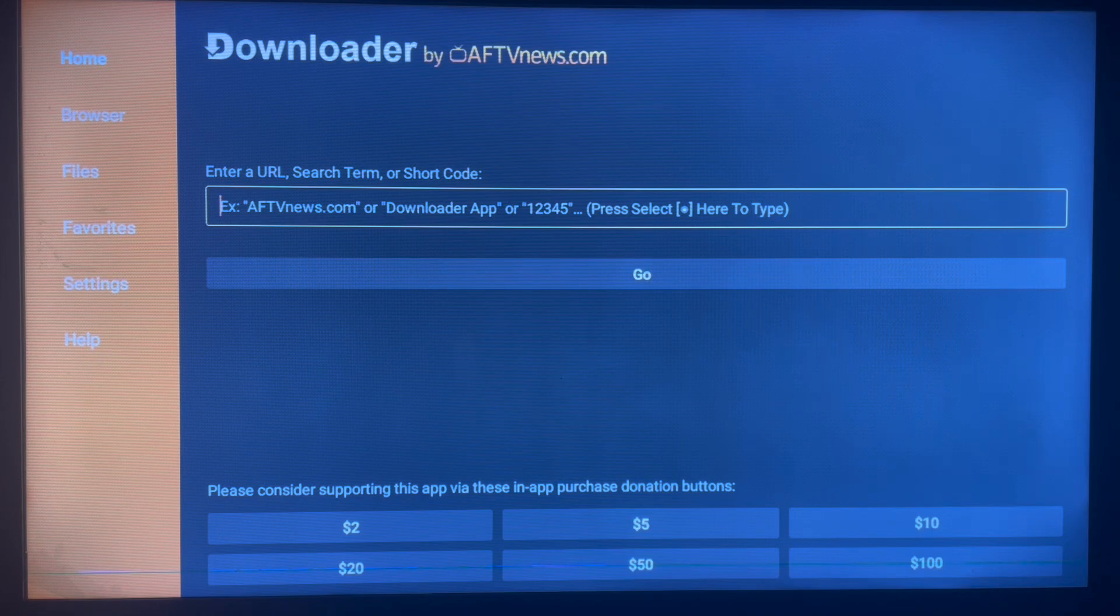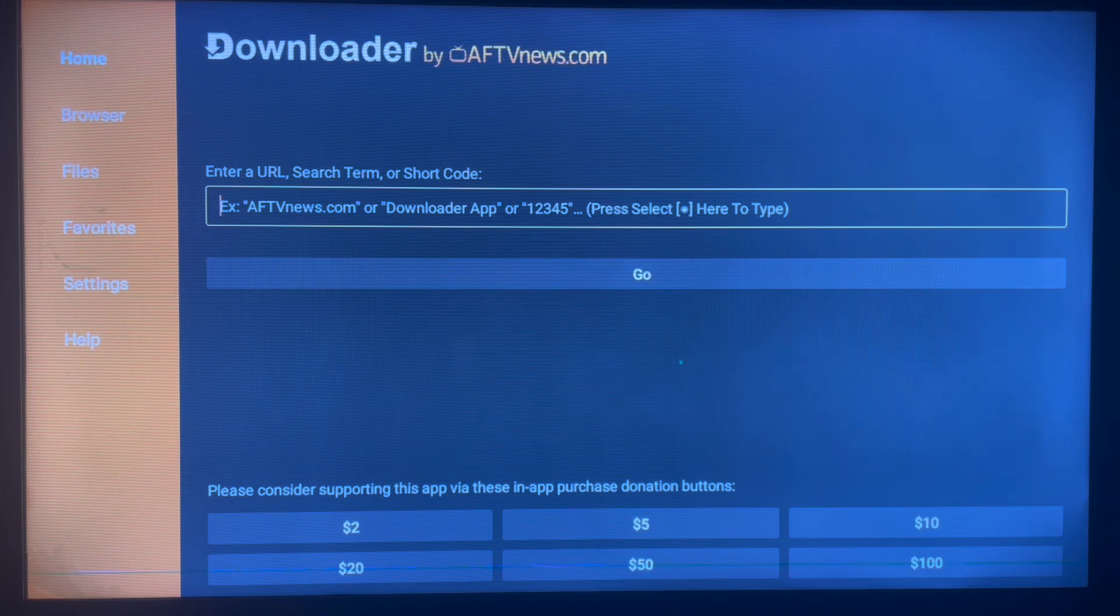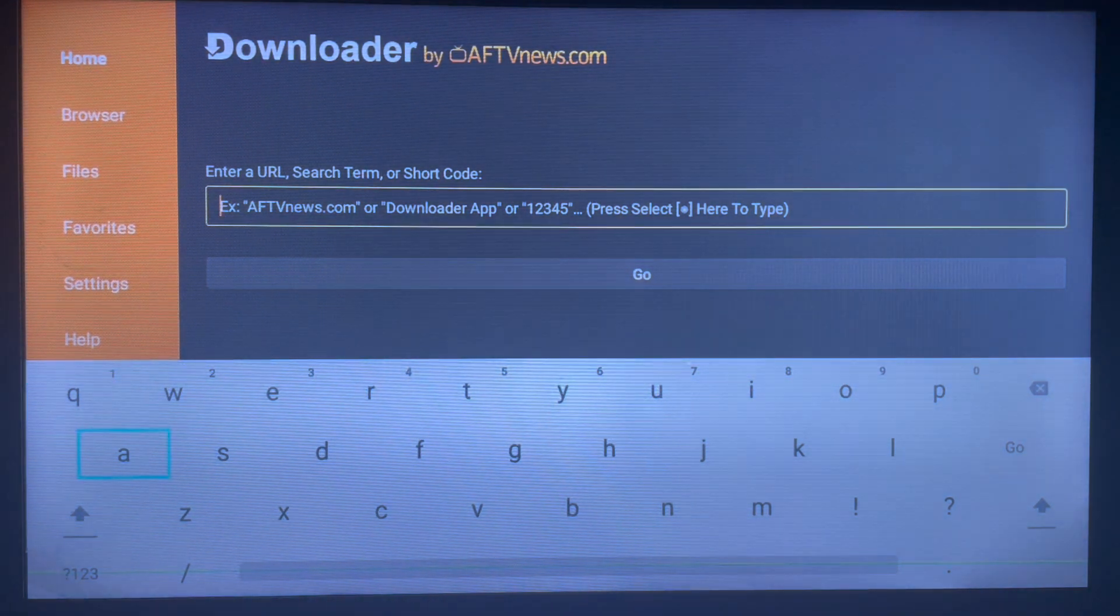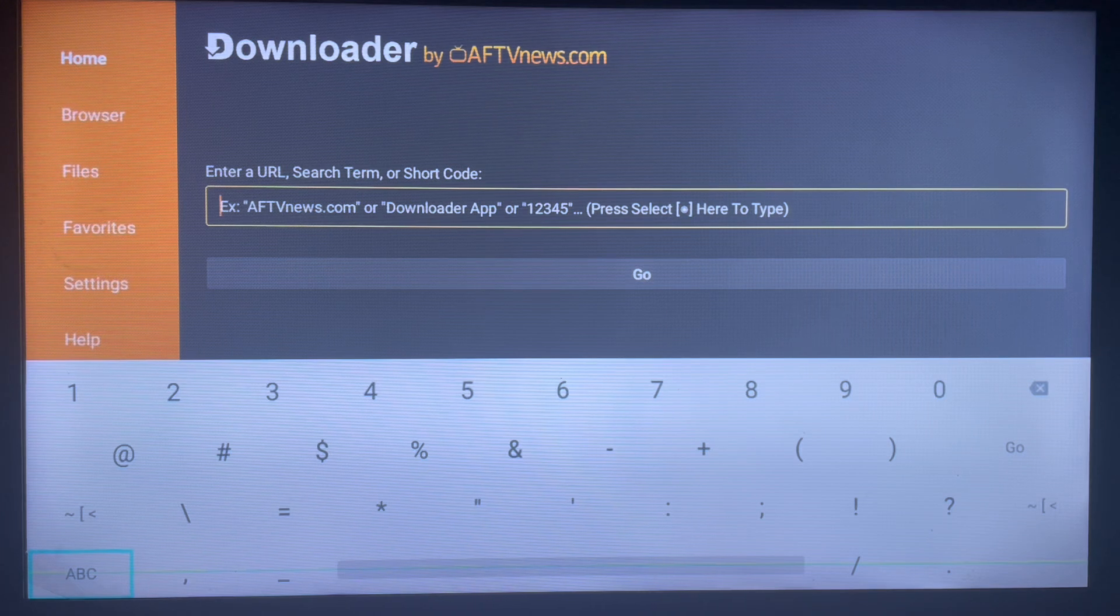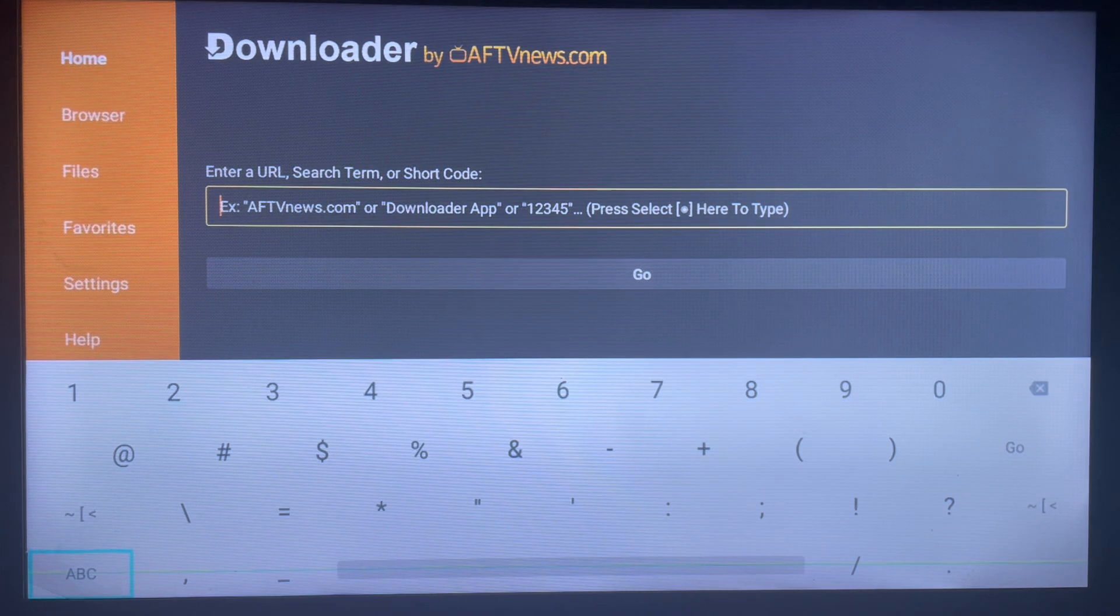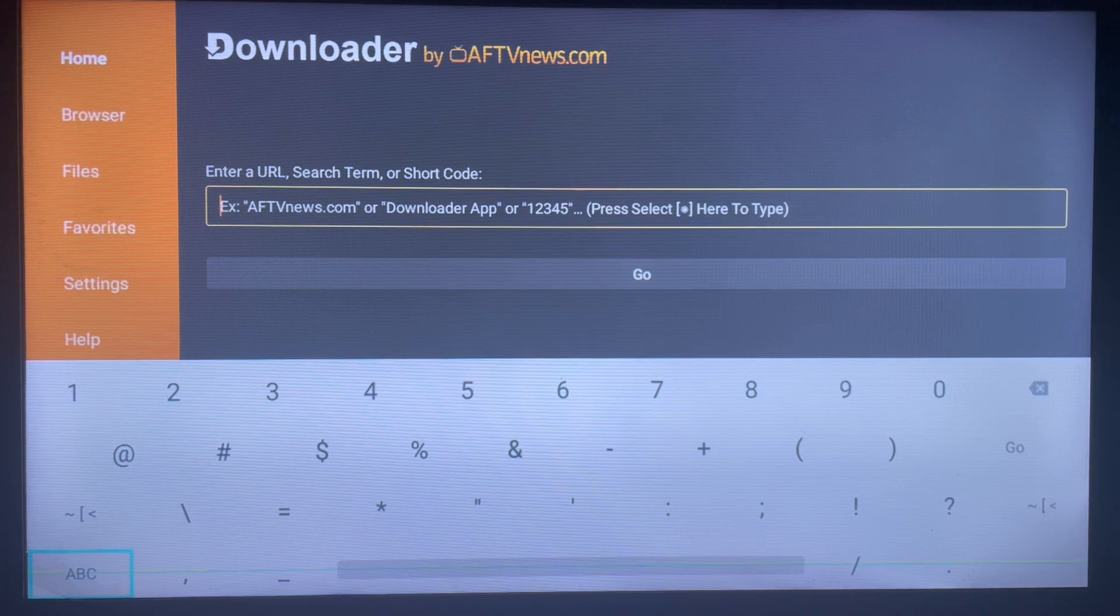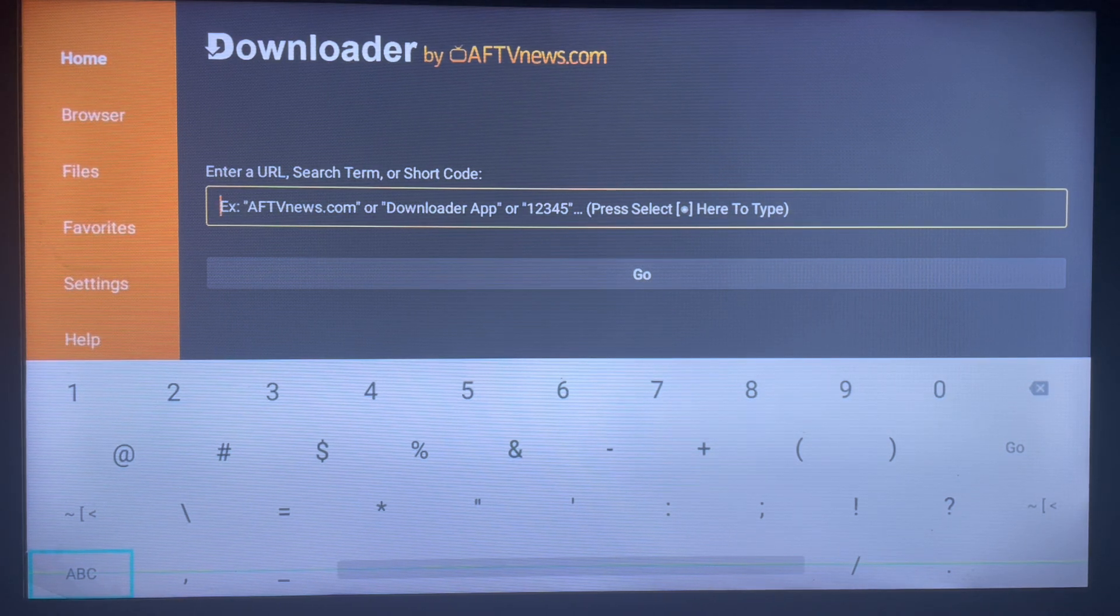And we're not going to be searching for the application. As a matter of fact, we're going to be using a code. In one step, with that code, All TV is going to download straight away to your Smart TV.